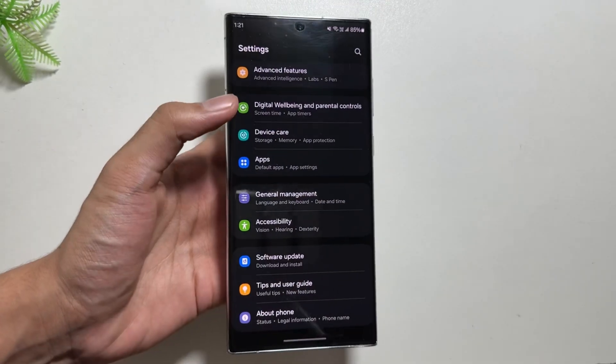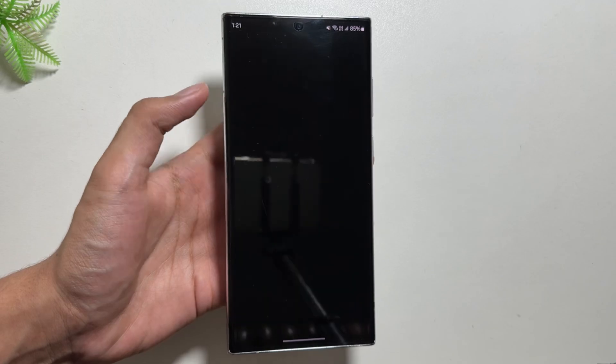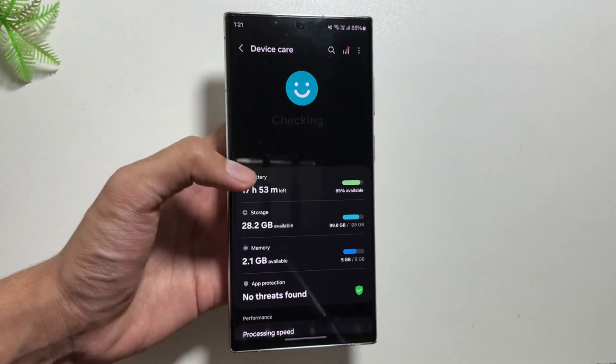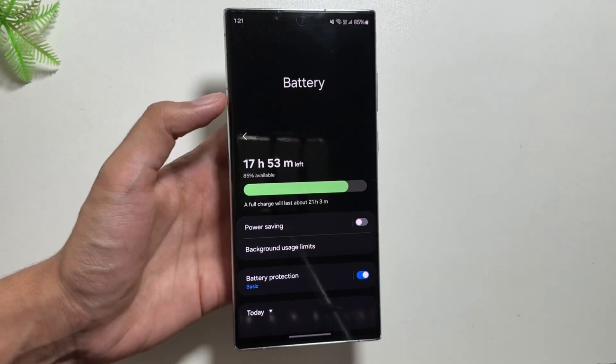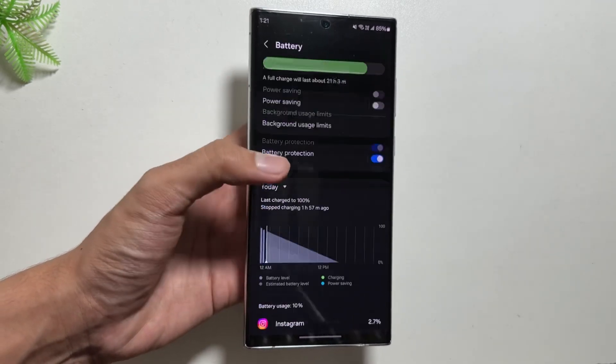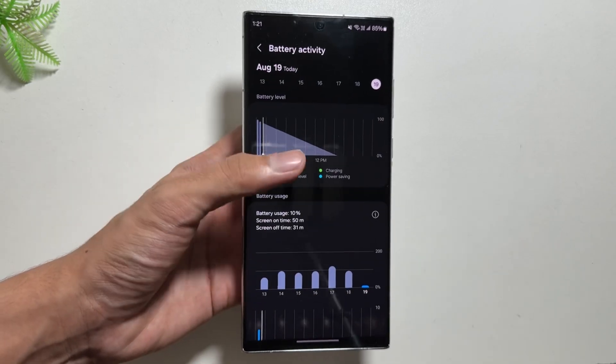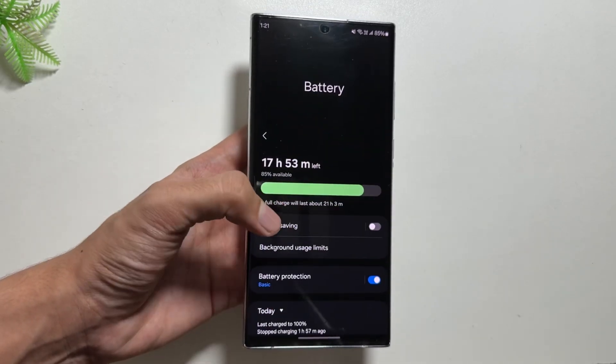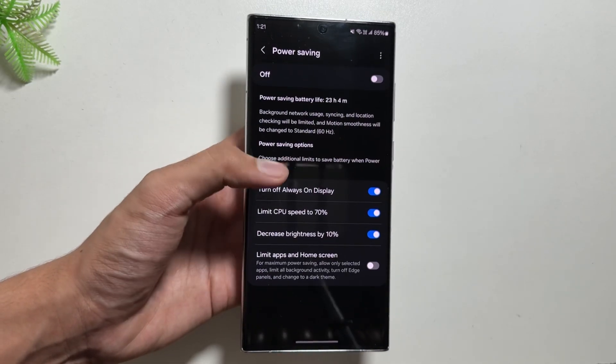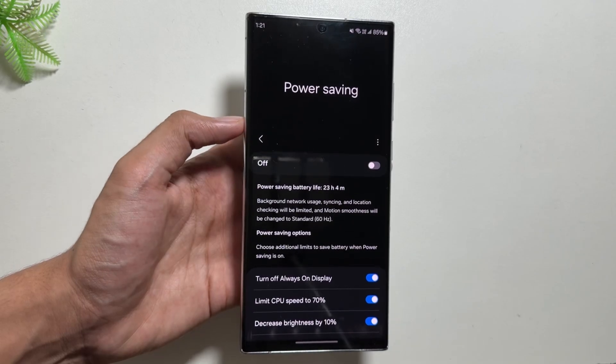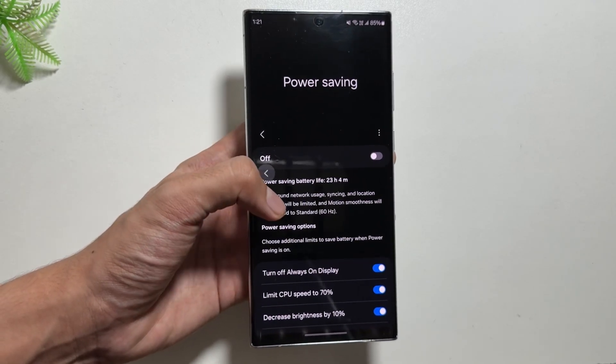Also this time around we are rumored to see a new battery health feature from which we will get to see the battery health of our device. The same battery health feature is seen in iOS devices, and we might get to see a battery health feature on our Samsung devices as well now, which will help us know when is the right time to replace our battery.